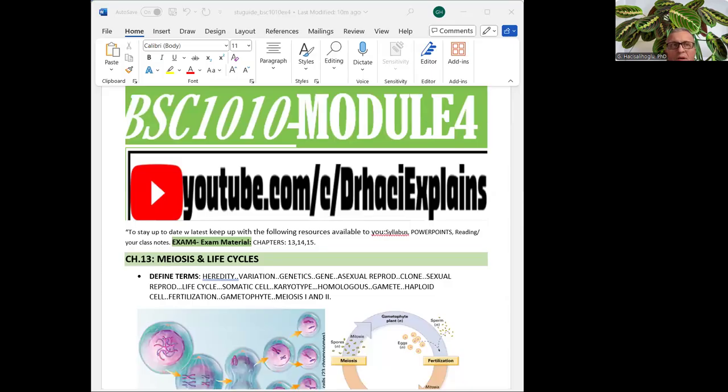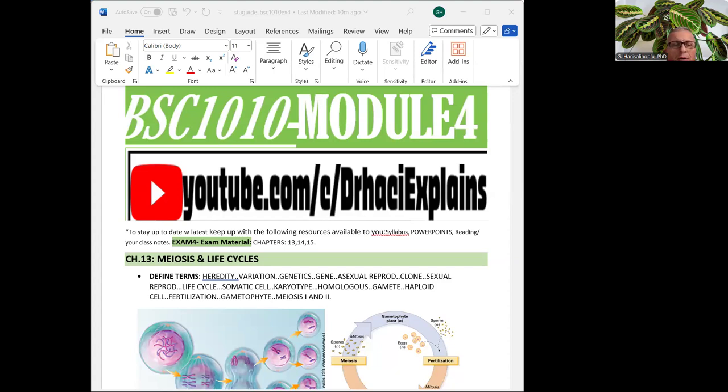Hi everyone. Welcome back to the channel. This is Dr. Asik, and today's topic is PSE 1010, Module 4, and a review for exam 4 coming up, the final exam.